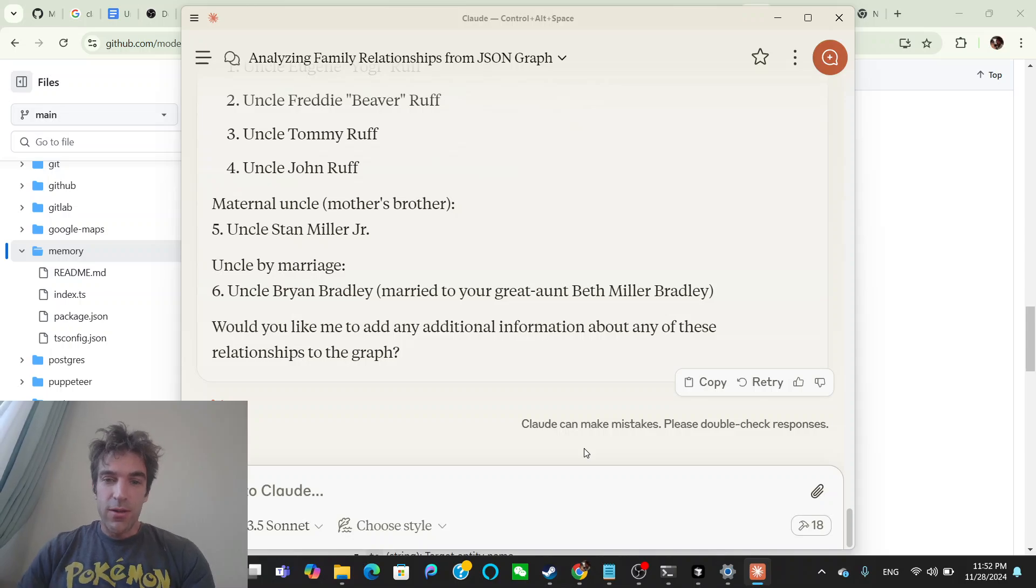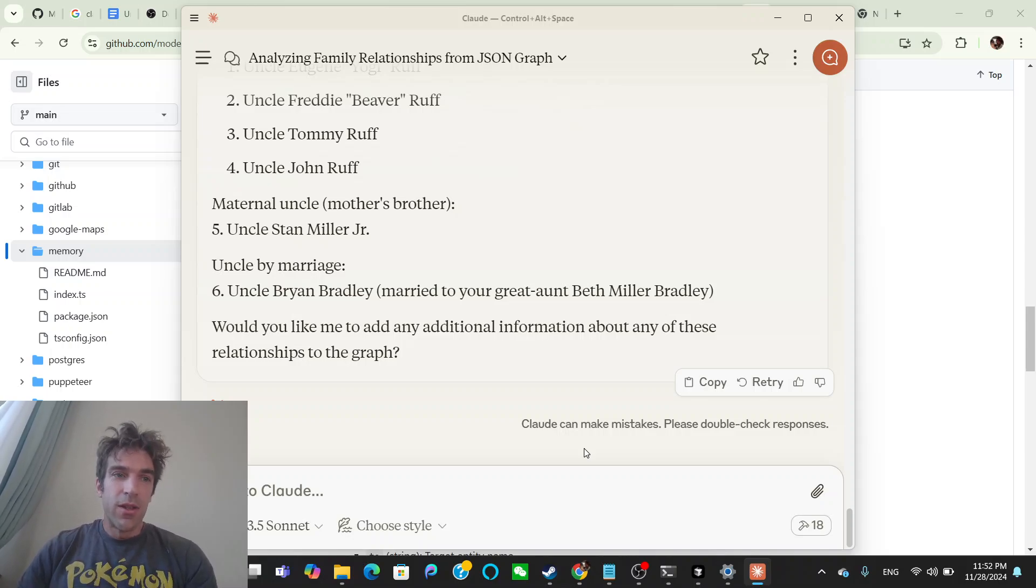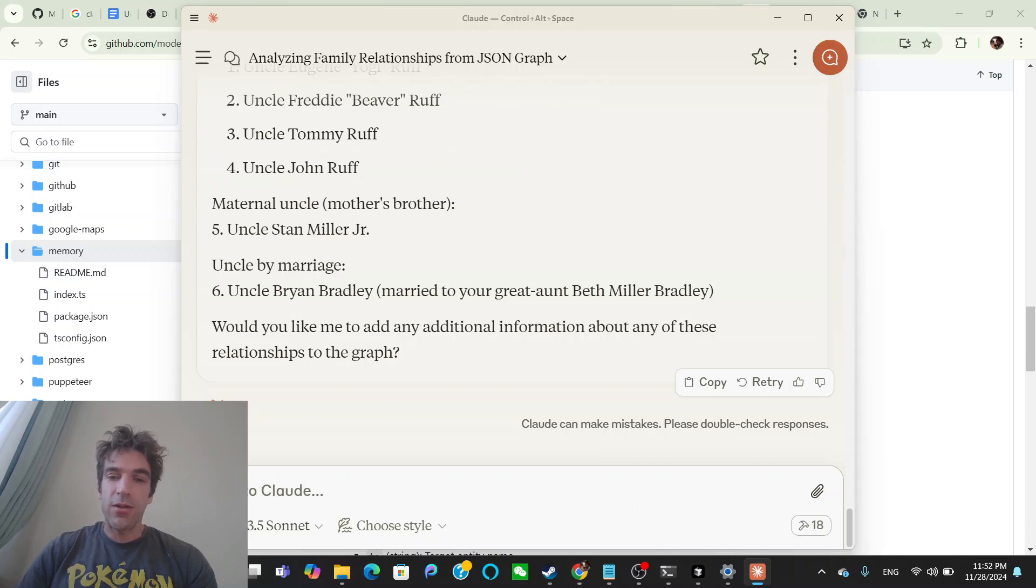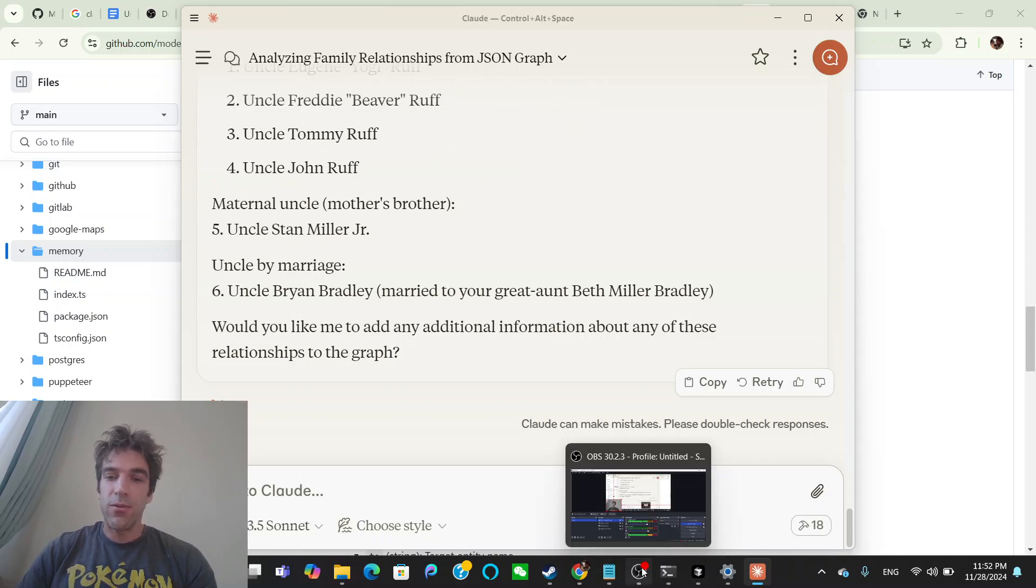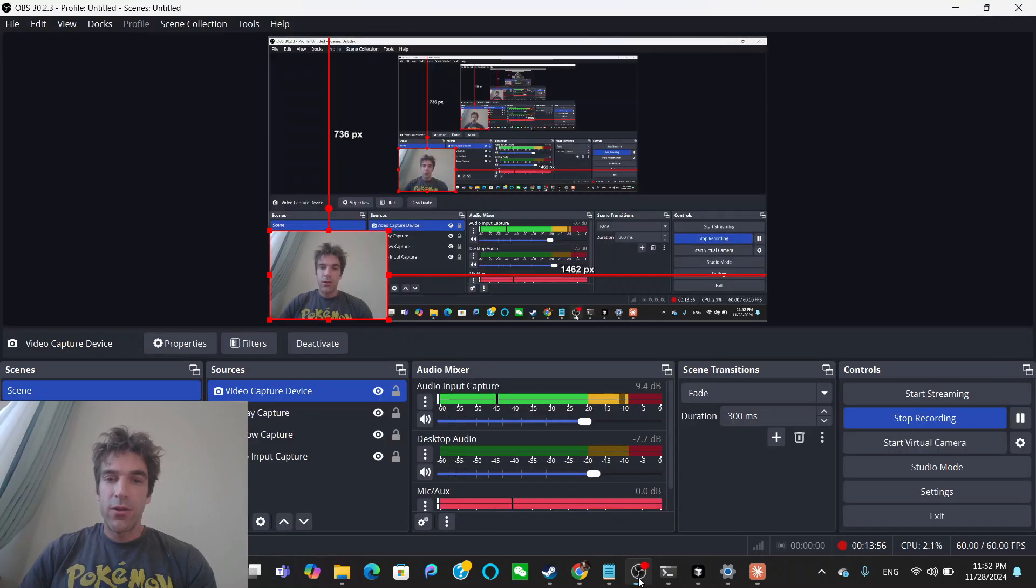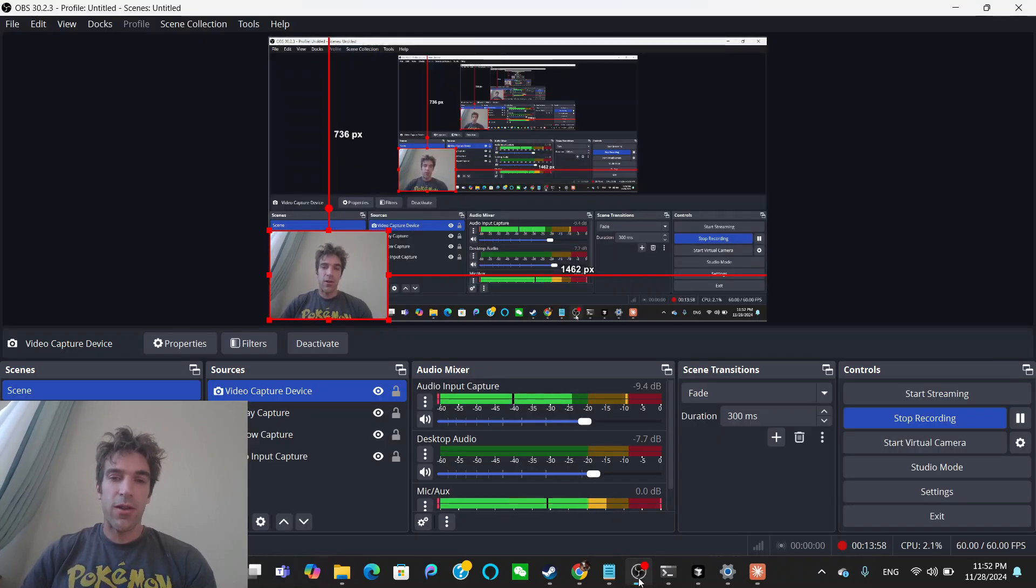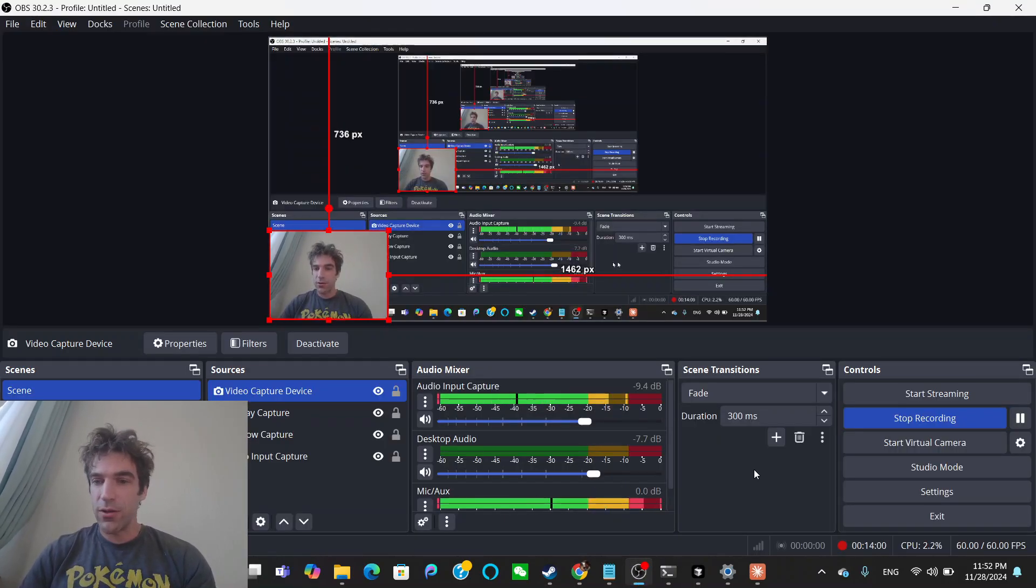Anyway, so this is just a cool way you can set up your own family tree and you could just keep adding to it and do whatever you want. But I thought it was a cool use case for the memory and I hope you like it. I'll try to do more of these recordings.